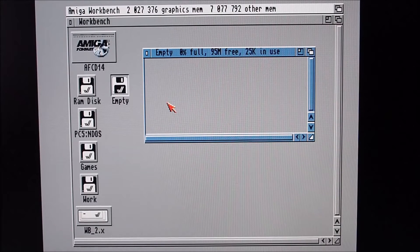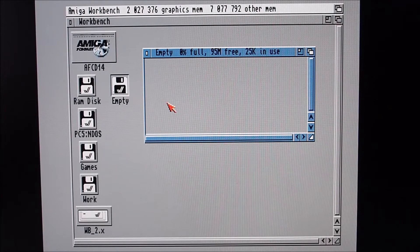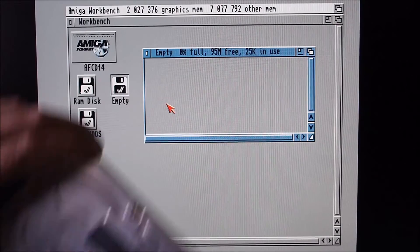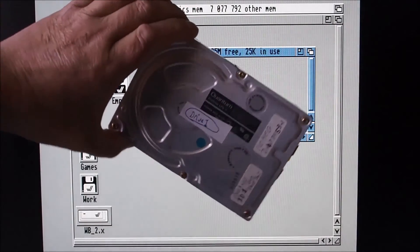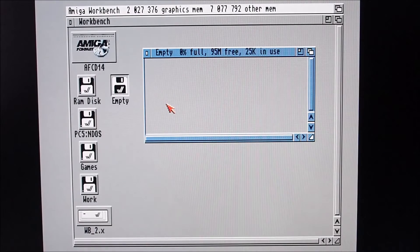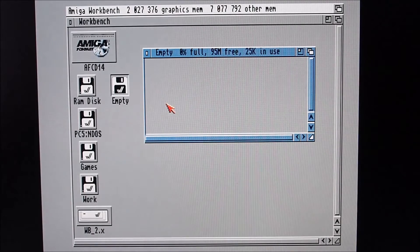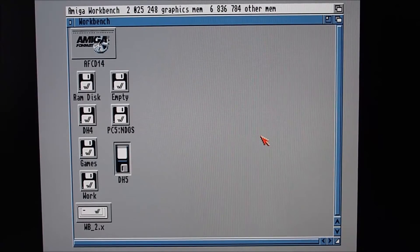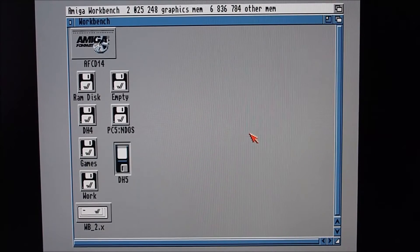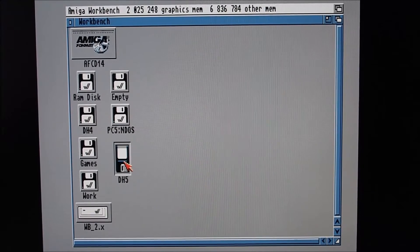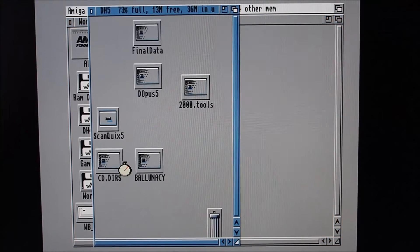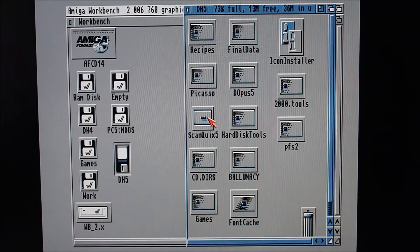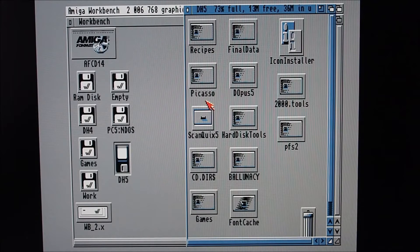Anyway, I'll quickly show you how I do a backup. So I'll attach this SCSI drive to the SCSI connector on the Amiga and boot it up. So I've booted the Amiga with the SCSI drive attached, the one that I want to back up.